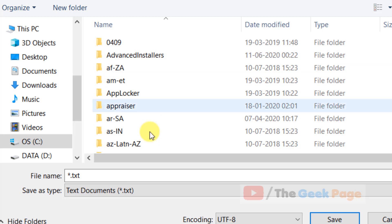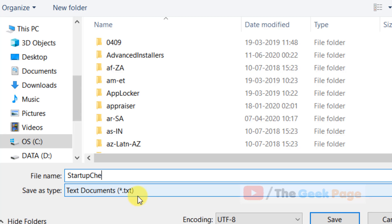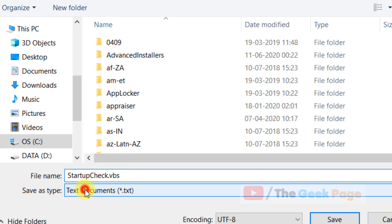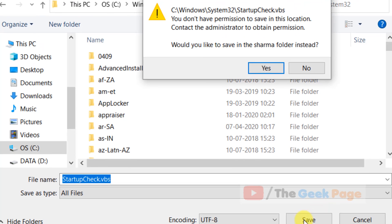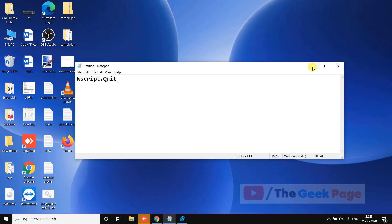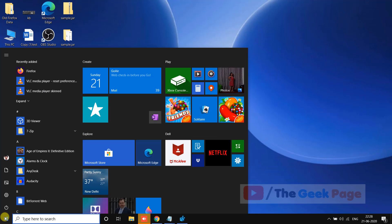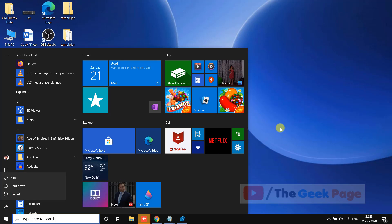Go inside System32 and name this file 'startup check.vbs'. In the Save As type, select All Files, then click Save and click Yes. This file will be created in C:\Windows\System32. Now restart your PC and your problem will be fixed.